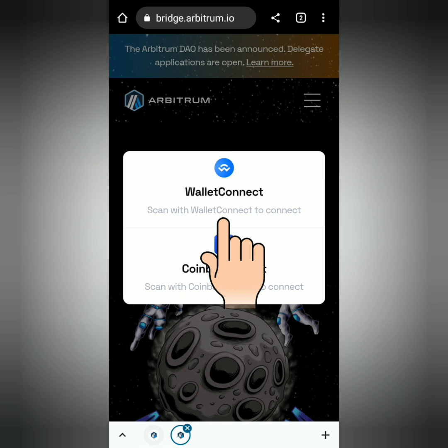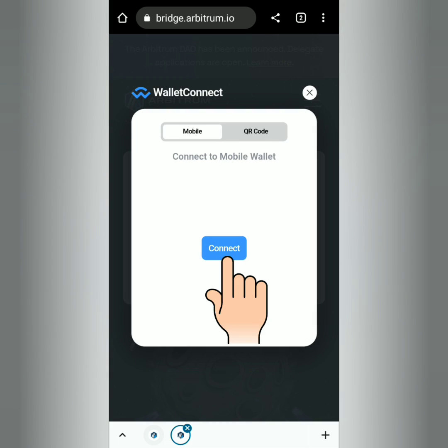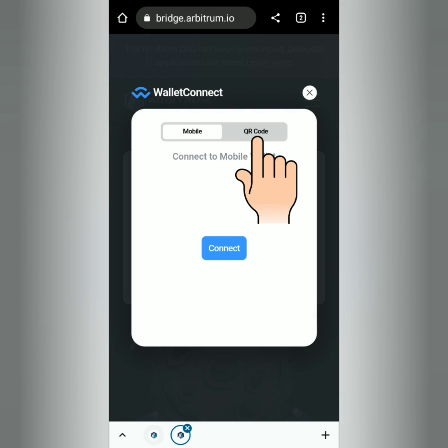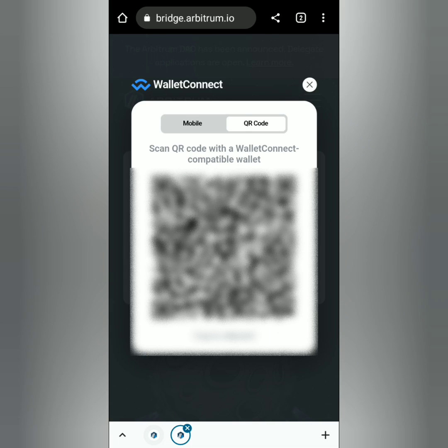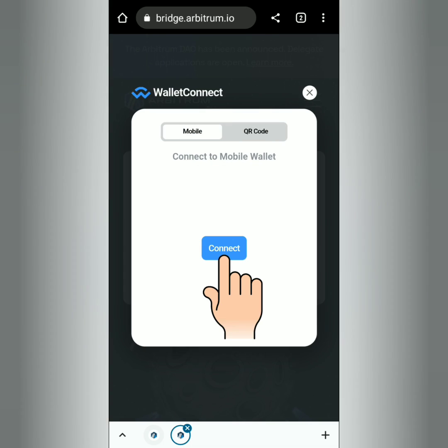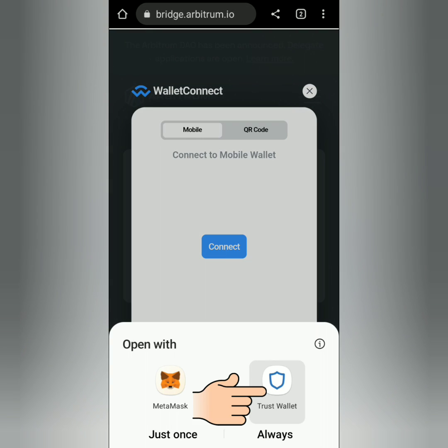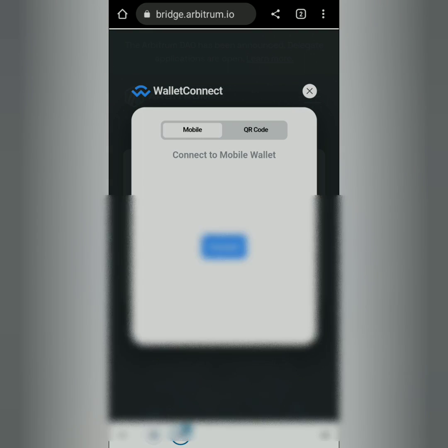Since I'm using Trust Wallet, I choose Wallet Connect. Click Connect or scan the QR code. I click Connect and I choose Trust Wallet.